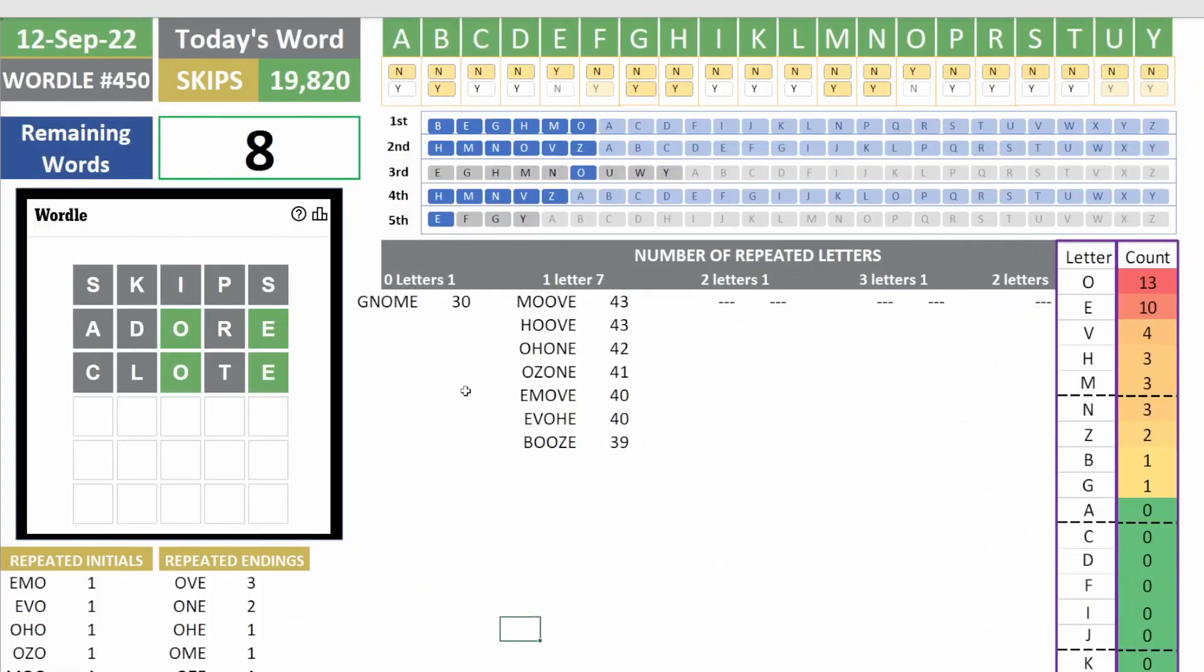All right, so it wasn't quote, it wasn't globe. Now we have eight remaining words. Yeah, I'm kind of lost.